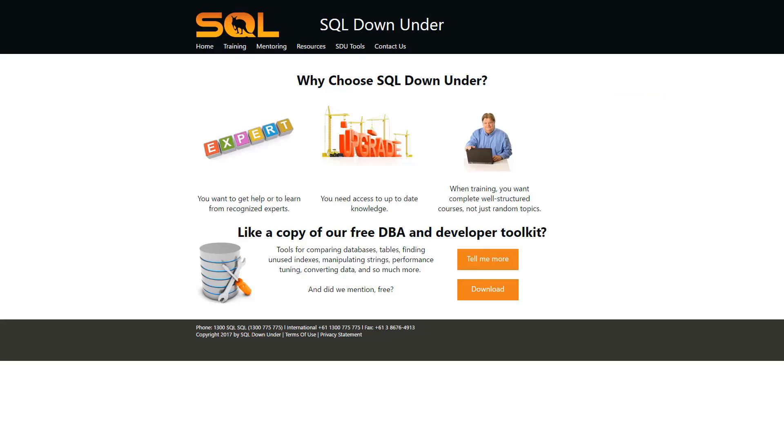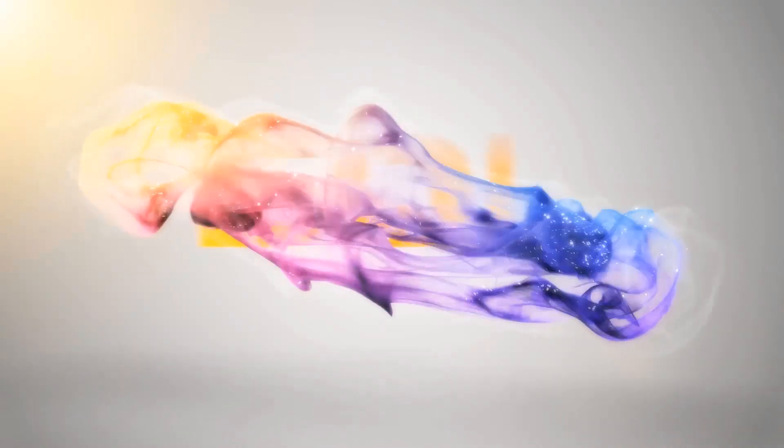For more information on SDU tools, and for a link to download them, please visit our site at sqldownunder.com. Thank you.